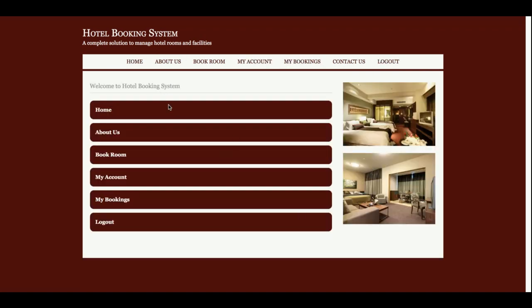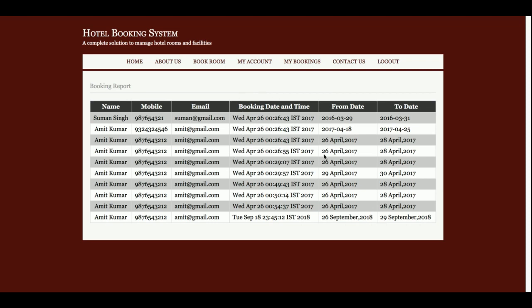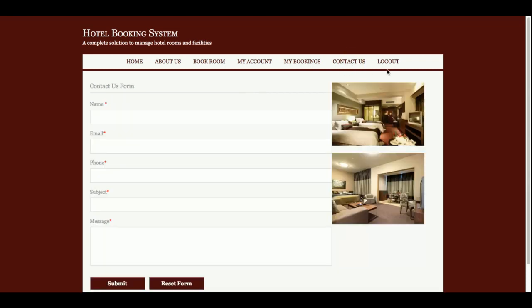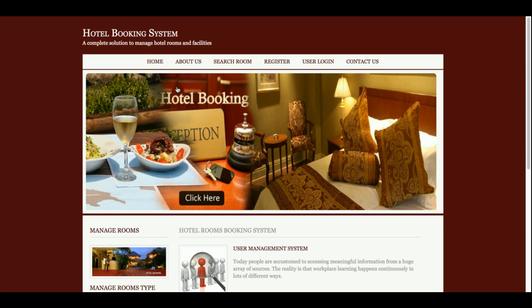This is the customer dashboard. The customer can perform these operations: book a room, view My Account details, update credentials, view My Bookings, access the Contact Us page, and logout. Once you click Logout, all sessions are destroyed and none of the internal pages can be accessed by anyone.